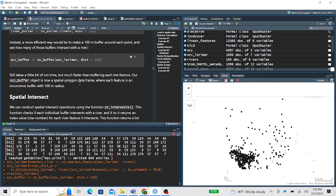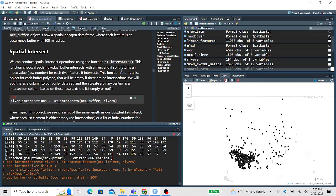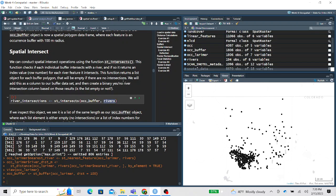Next we work through intersects using the ST_intersects function. It checks for each point buffer — and we'll notice occurrence_buffer is now a multi-polygon object — whether it intersects with any feature in rivers. If it does, it returns the index value or row number of the intersecting river feature. If multiple river features intersect the buffer, it returns a list of each feature index number. If it doesn't intersect any river, it returns a list of length zero.